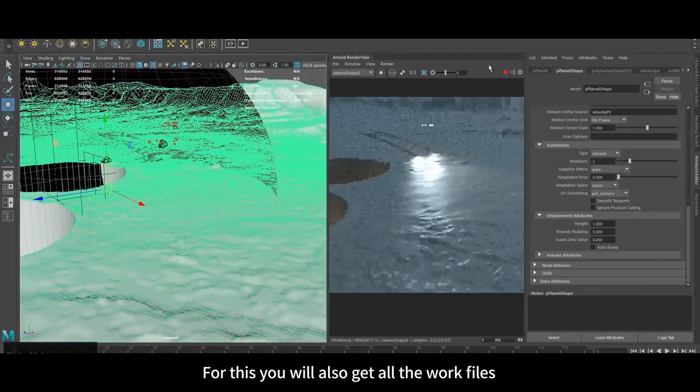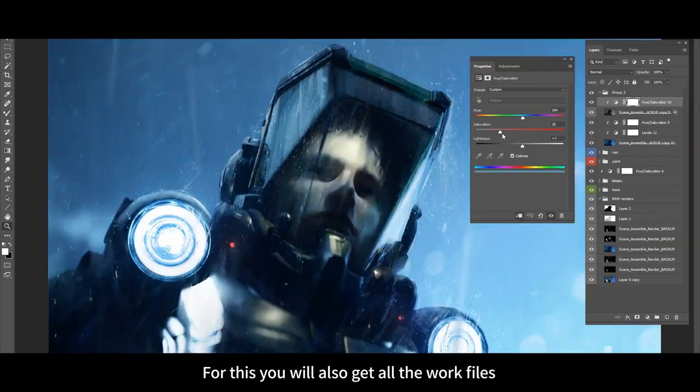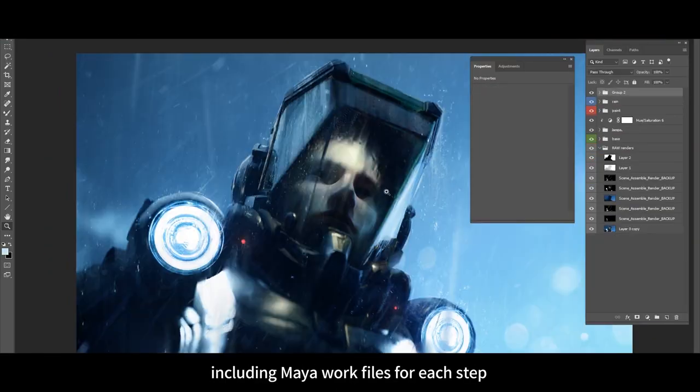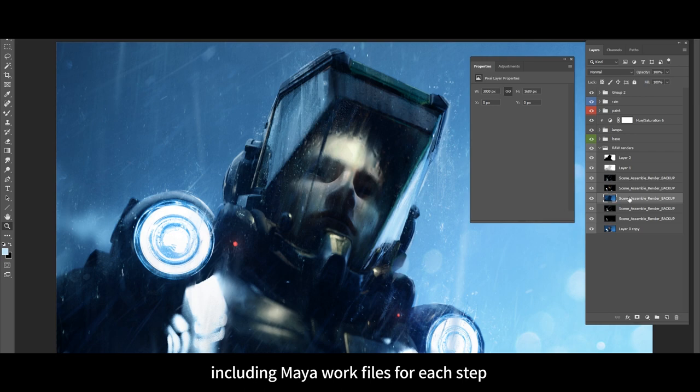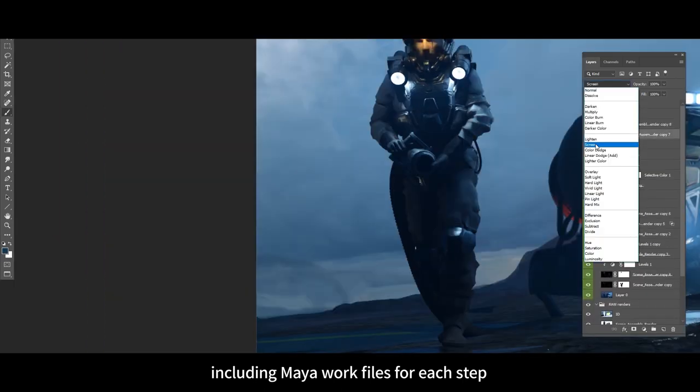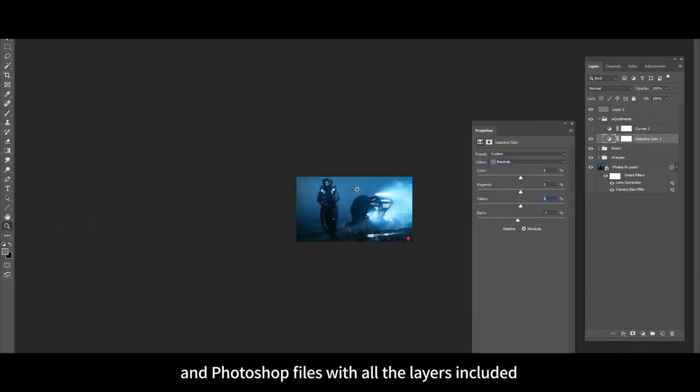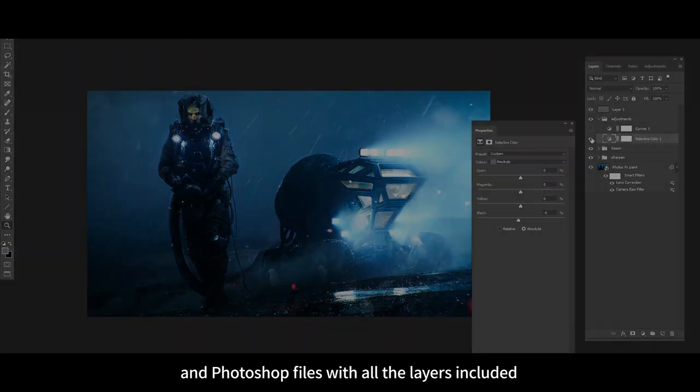And for this you will also get all the work files, including Maya work files for each step and Photoshop files with all the layers included.